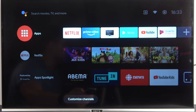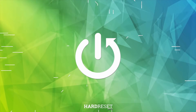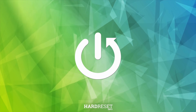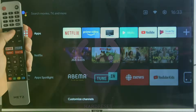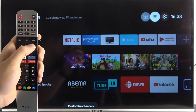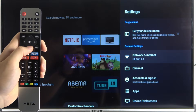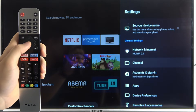Welcome guys. In this video I'm going to show you how you can enable and set up parental control on your Android TV. First, you have to go to the Settings in the upper right corner, then select Channel.